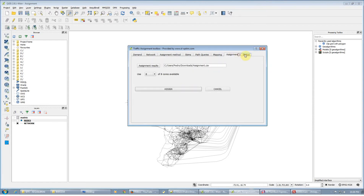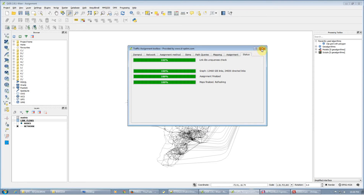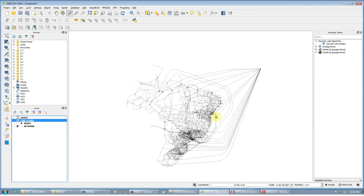Again, it runs on all threads so it doesn't freeze. All the links are unique, loaded the graph, realized the assignment, and made the map.